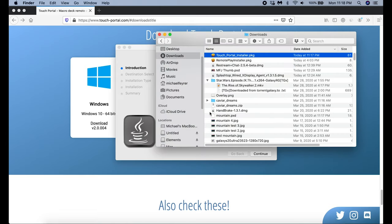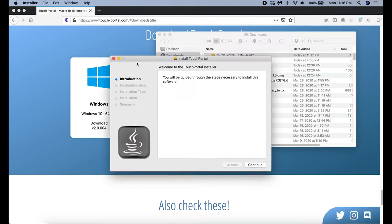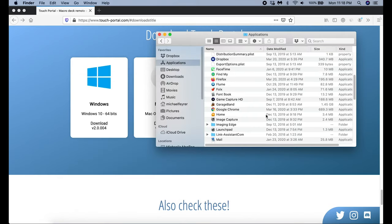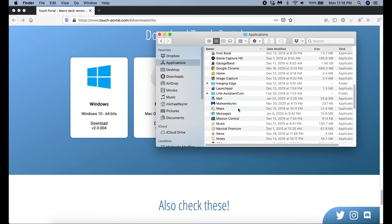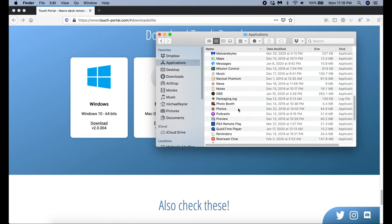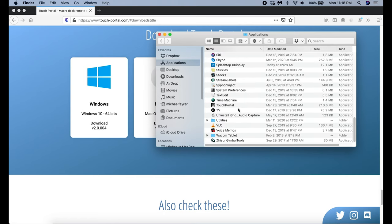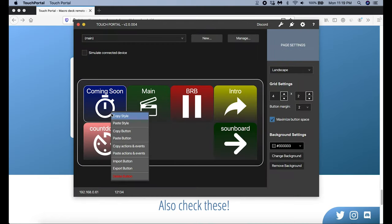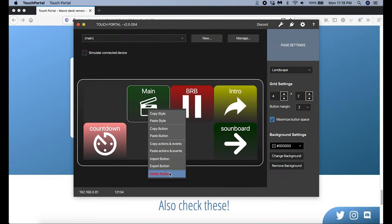If I double click on the install package it's going to tell me that it doesn't want to open because it's off the internet. The way you get around this on a Mac is by right-clicking it and clicking Open, then you just click Open again and you're in. Next you just click Continue and follow the instructions to install it. Once your package is installed, go into Applications, scroll down, and double click on Touch Portal and it opens right up.